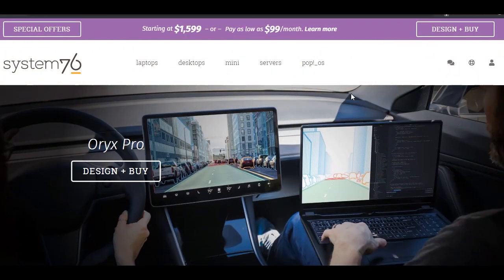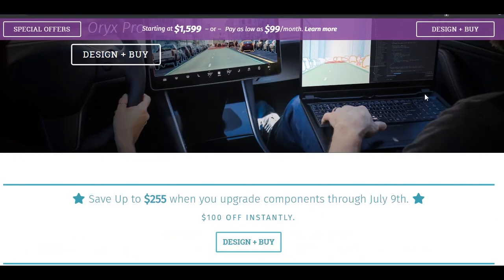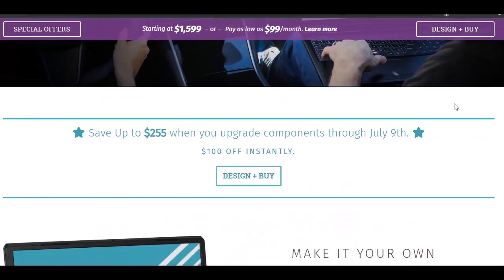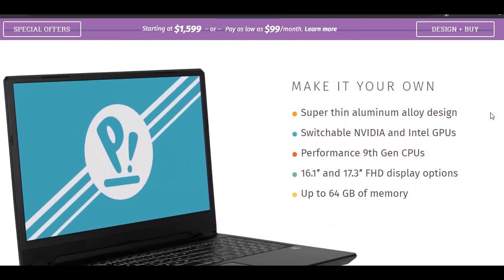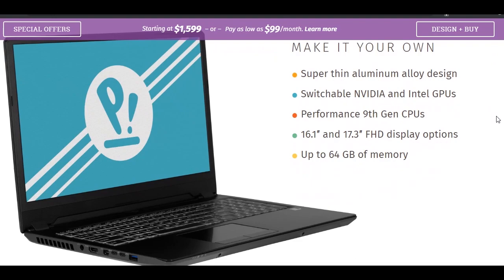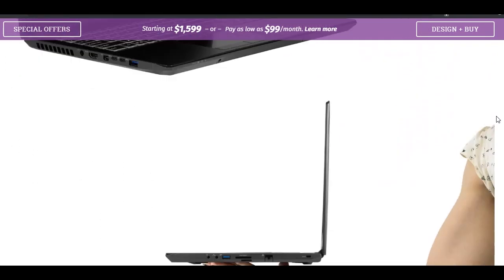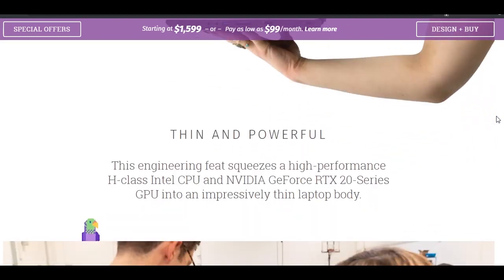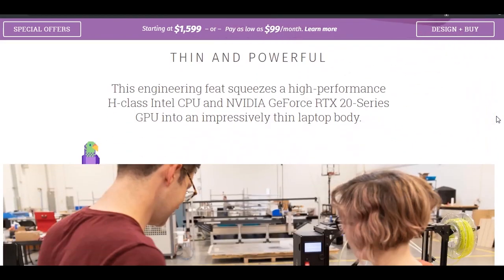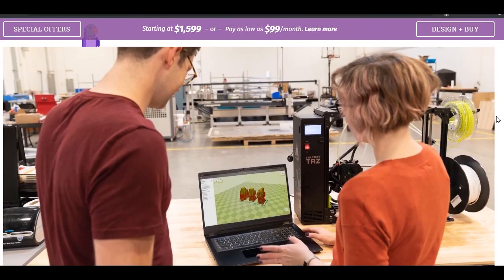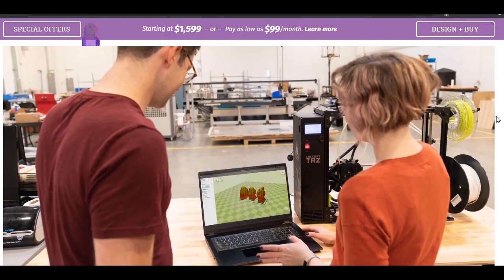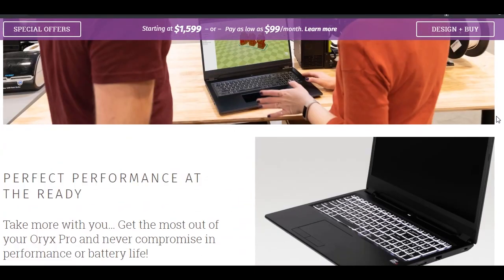Number 2: Best Portable Linux Laptop - System 76 Oryx Pro. System 76 is one of the most well-known Linux laptop manufacturers. Based out of Denver, Colorado, the company produces a range of desktop and laptop devices. They also happen to make one of the best overall Linux laptops, the System 76 Oryx Pro.